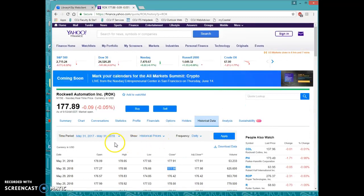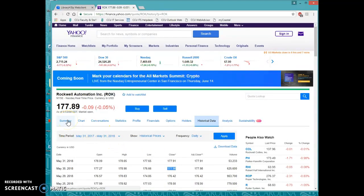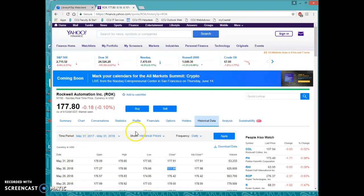So what I would do is I would encourage you guys to just kind of explore Yahoo Finance as well as exploring the library databases, just so that you can get a clear picture on what Yahoo Finance offers.